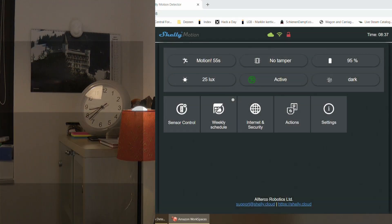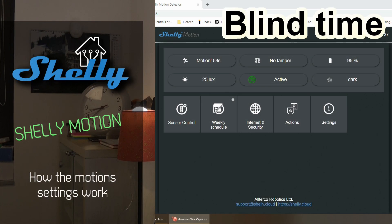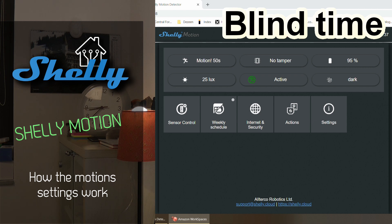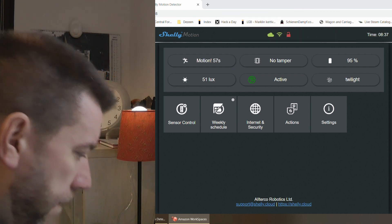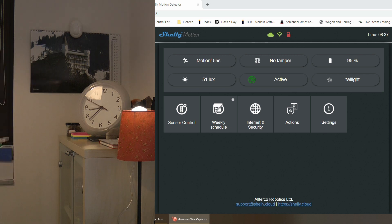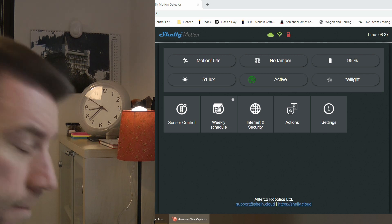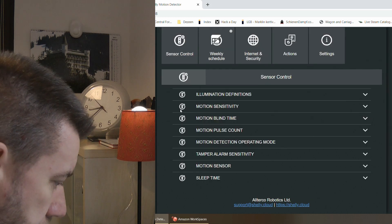Hi everyone, this is meant to be a quick follow-up video to my Shelly motion review that I released yesterday because there were a few things that I didn't quite understand how it works and I just wanted to get it straight. So it's about the settings.